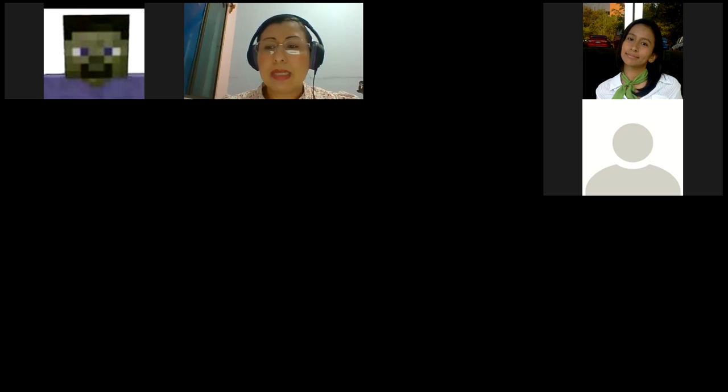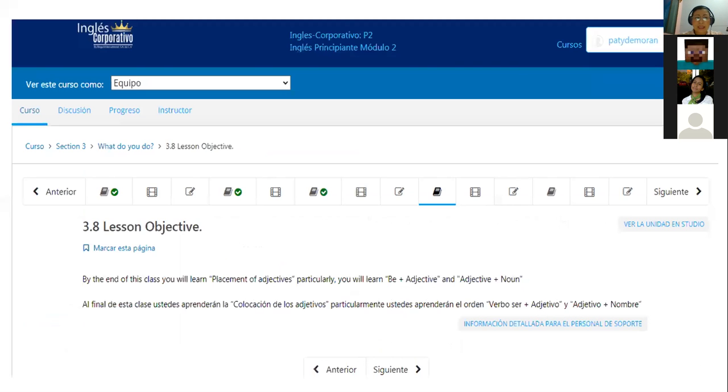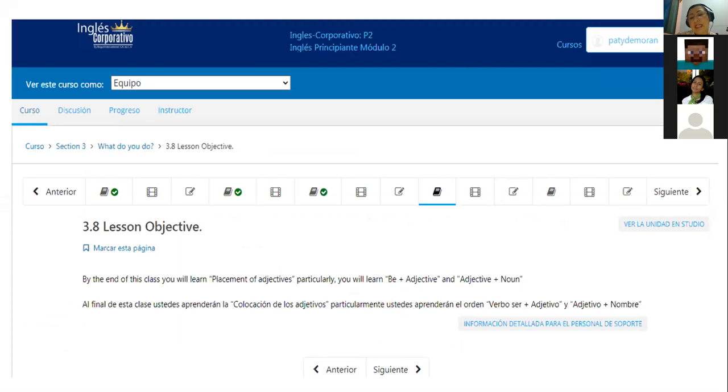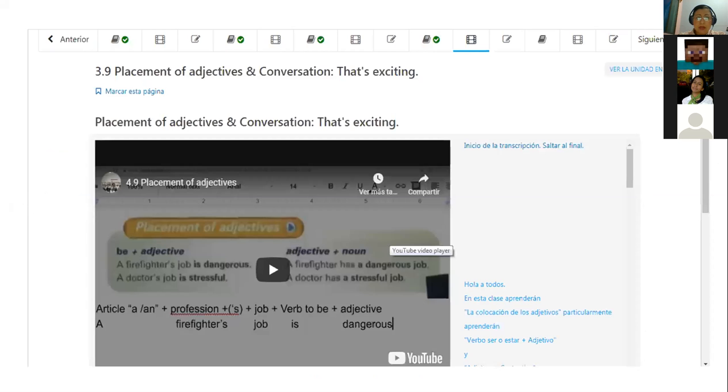So I'm going to share with you what do I have tonight to share in order that you can see which part of the platform we are going to work. So I just would like to confirm, can you watch my screen my dears? Yes, teacher. Perfect, okay.